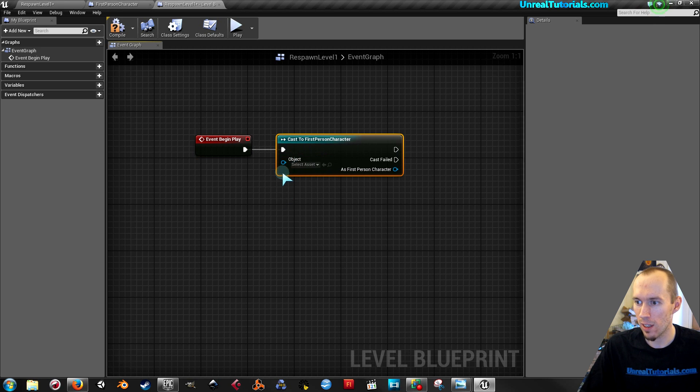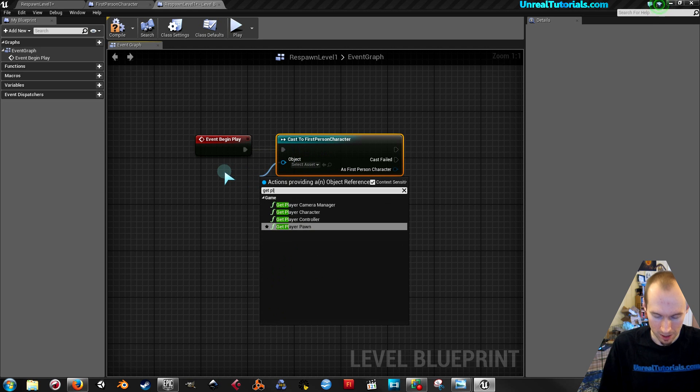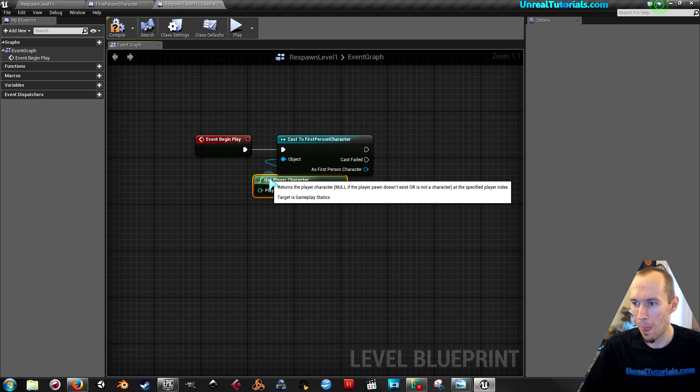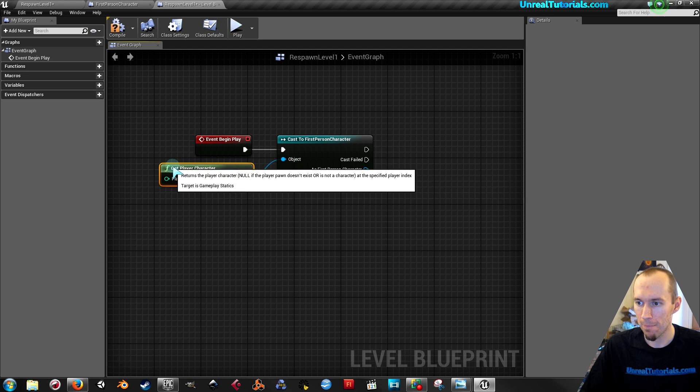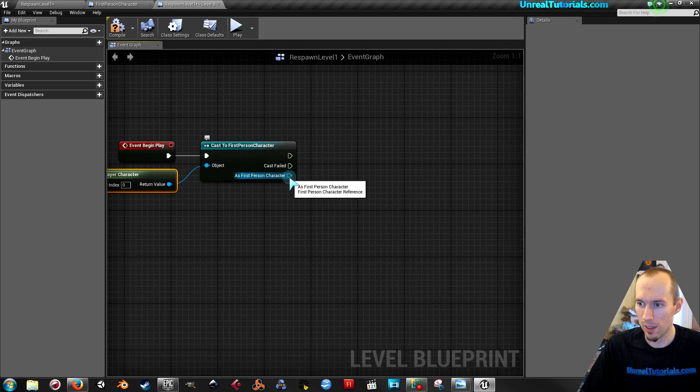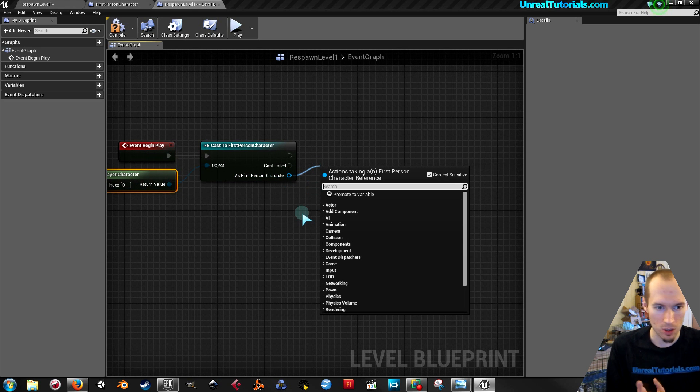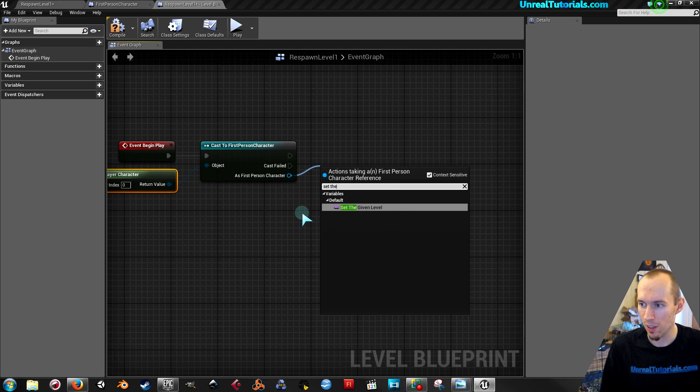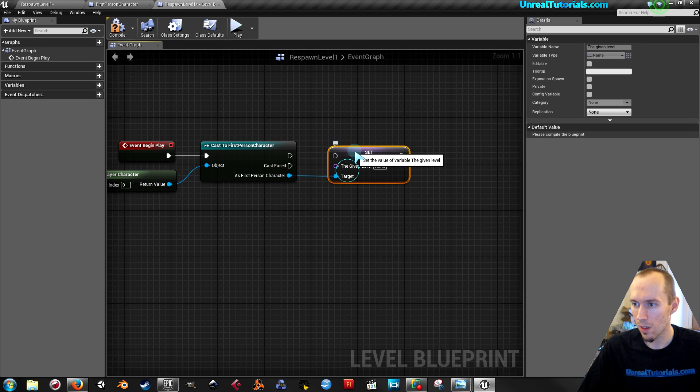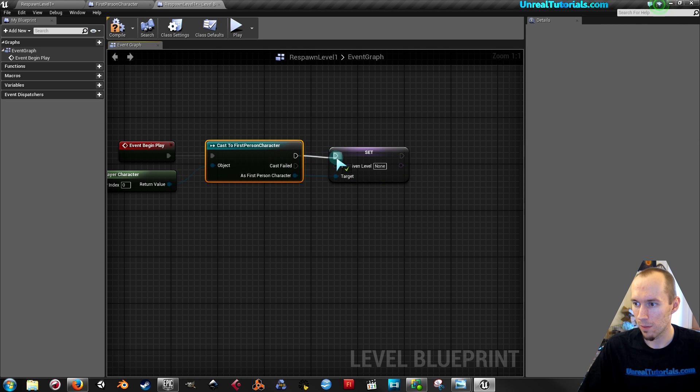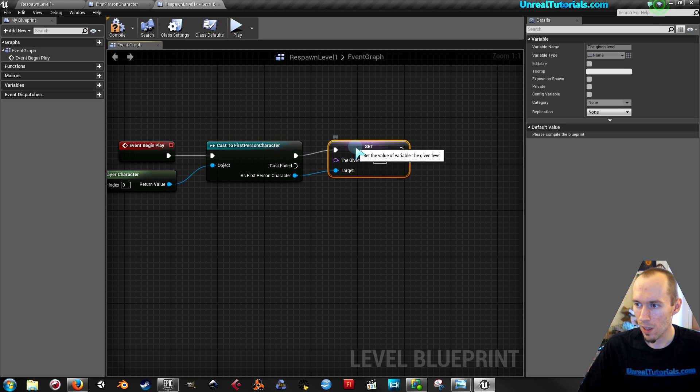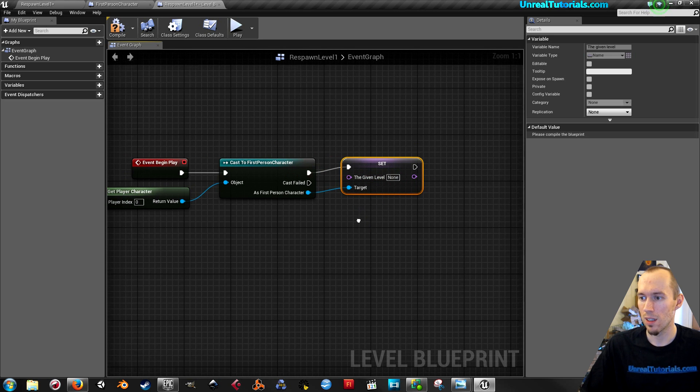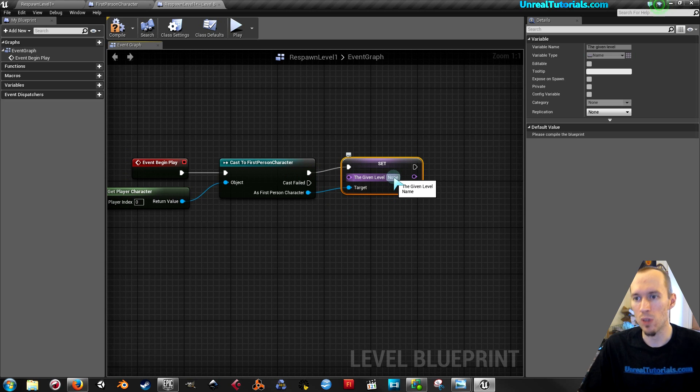Then drag the object node out and take get player character. Then drag this as first person character out and search for set and find the level you created. I named it the given level. Here it is. And connect this.